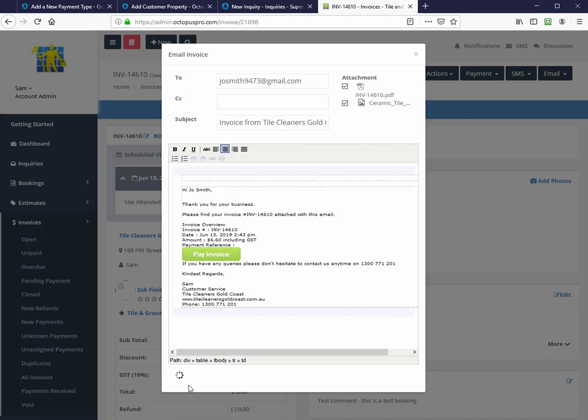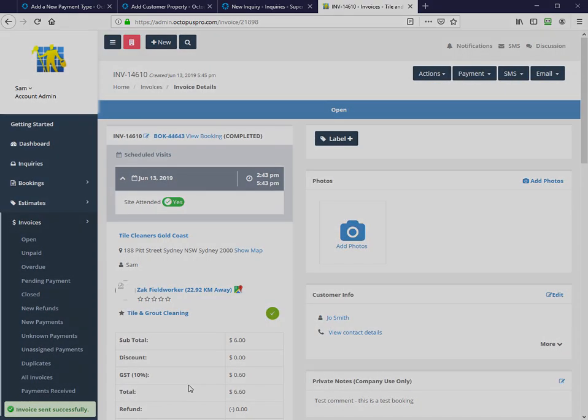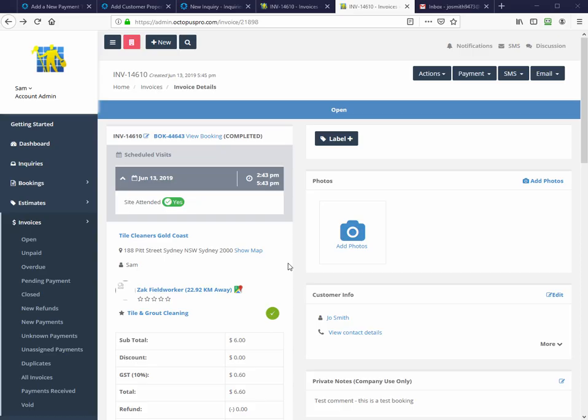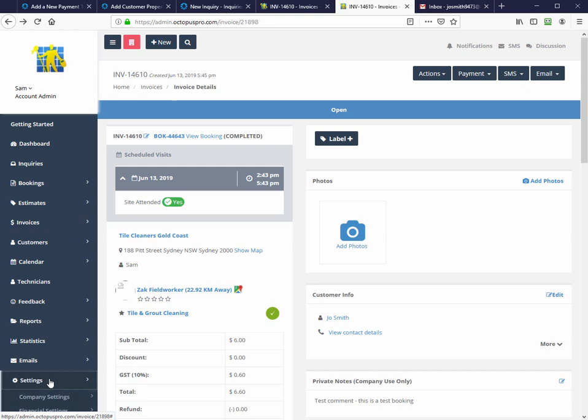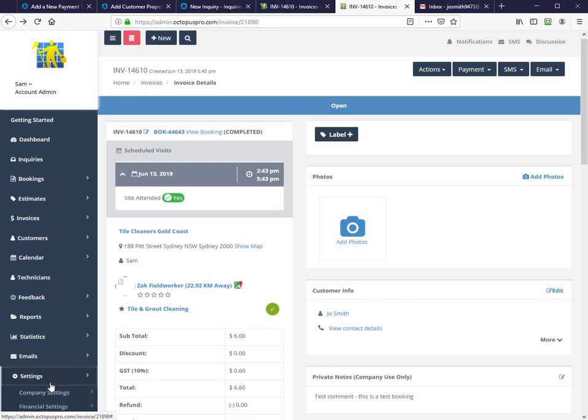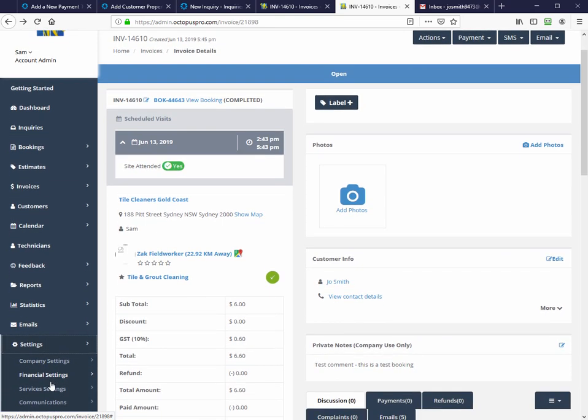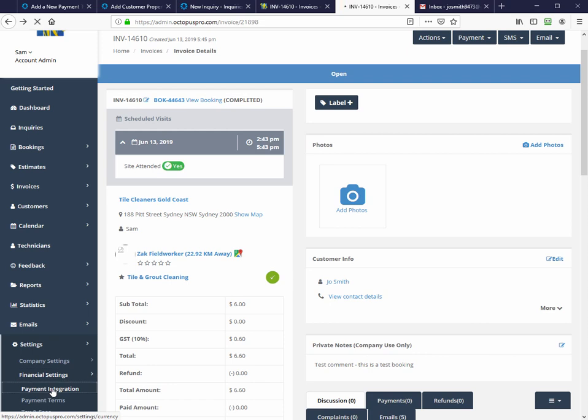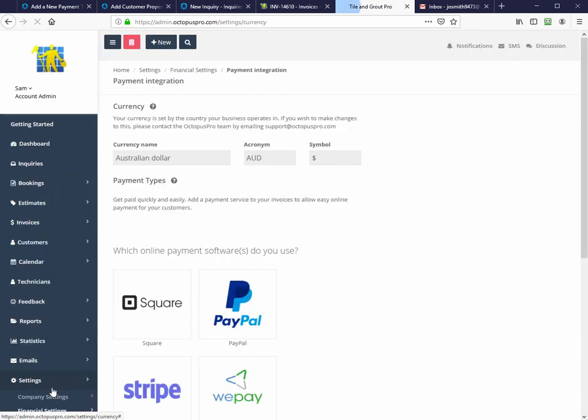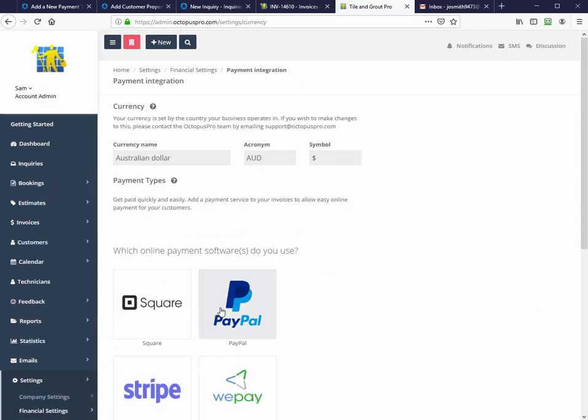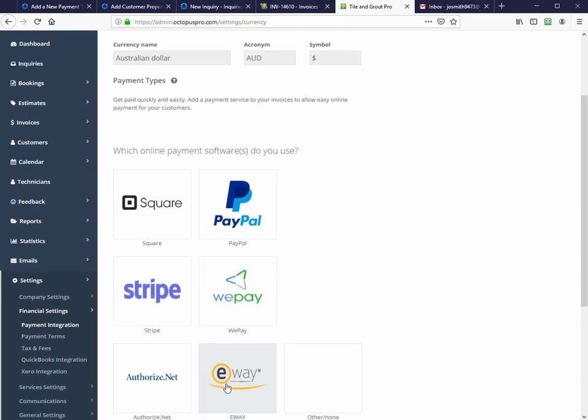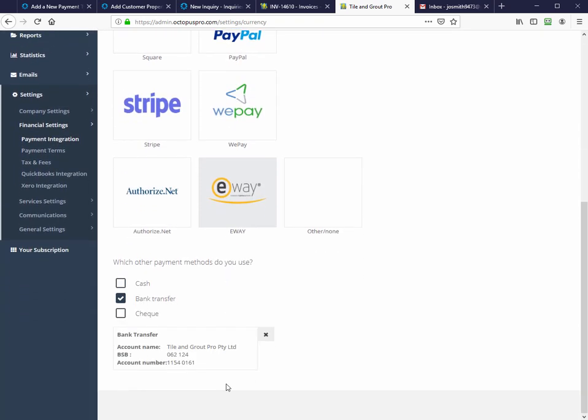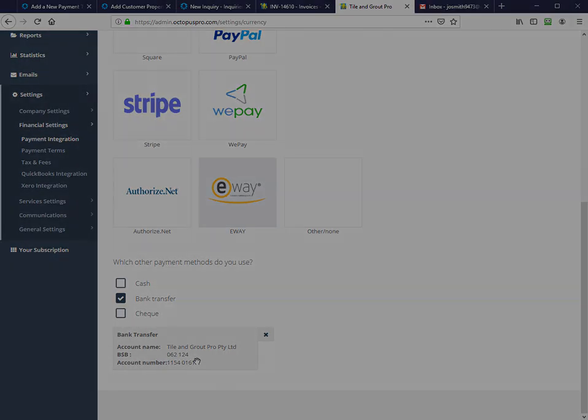Using the settings, financial settings, payment integration menu option, you can configure your payment service. Octopus Pro supports integration with the top global payment services including Square, PayPal, Stripe, WePay, Authorize.net, and E-Way. You can also configure cash, bank transfer, and cheque as payment options.